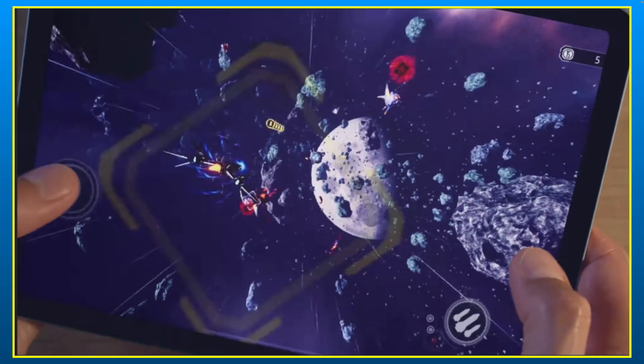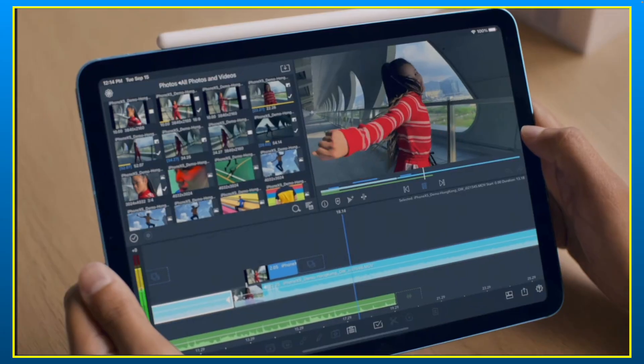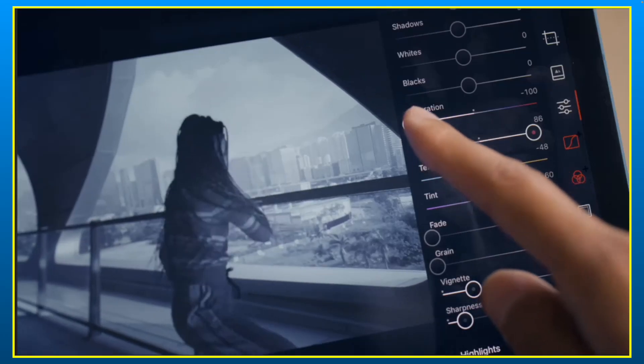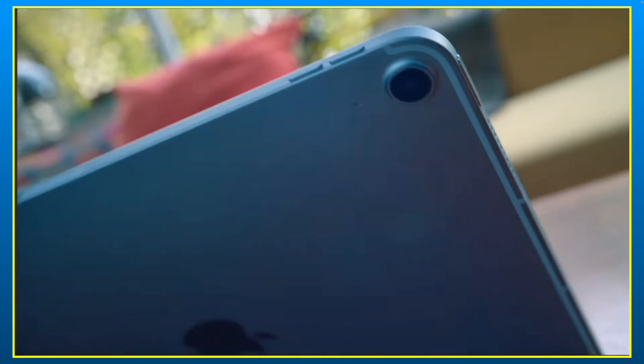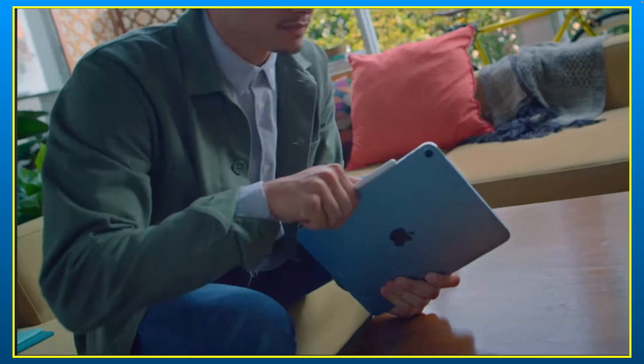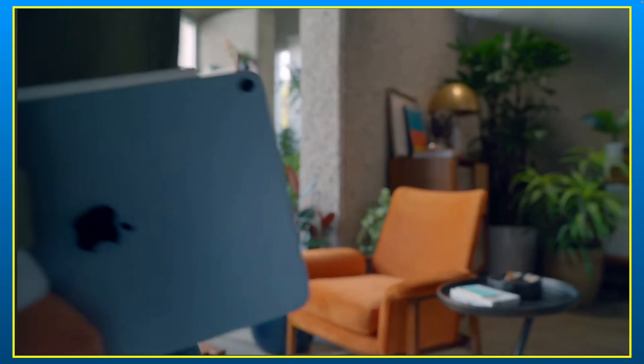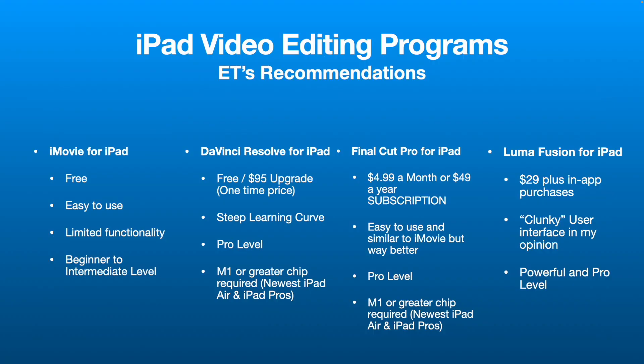Hey, how's it going folks, ET here with another tutorial. Today it's a little conversation about editing video on the old iPad. I thought I'd break down some of the choices you could have when you're an iPad owner, and give my personal recommendation.